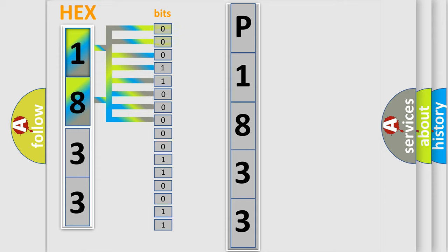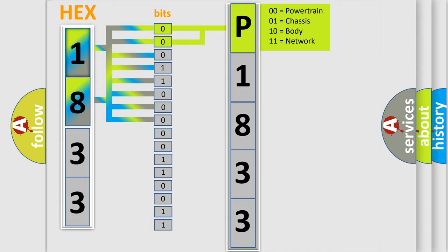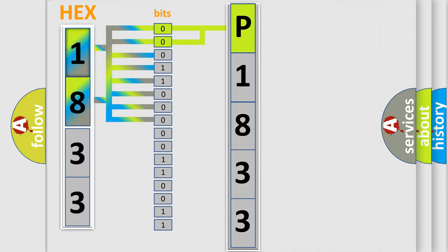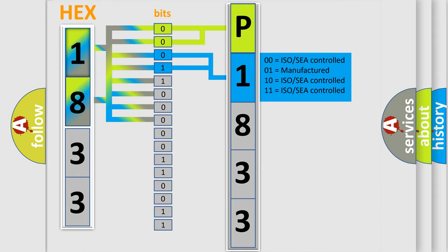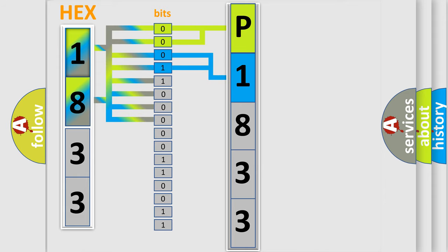Zero, low level. One, high level. By combining the first two bits, the basic character of the error code is expressed. The next two bits determine the second character. The last bit sequence of the first byte defines the third character of the code.